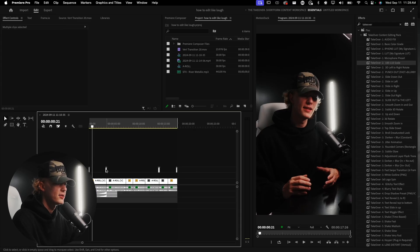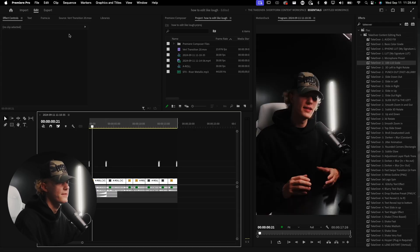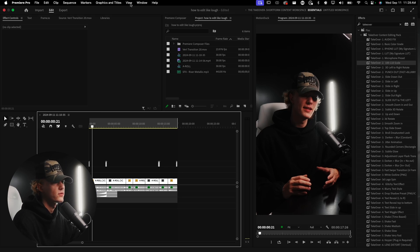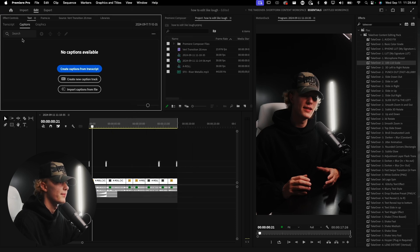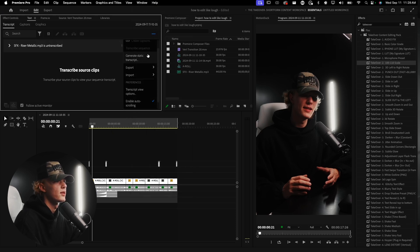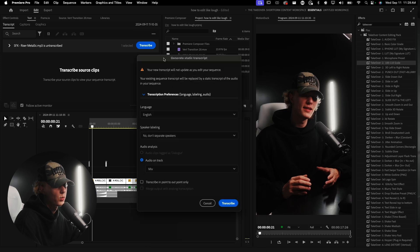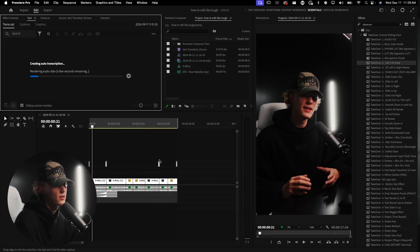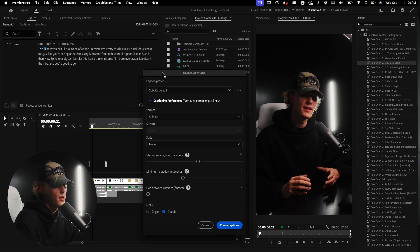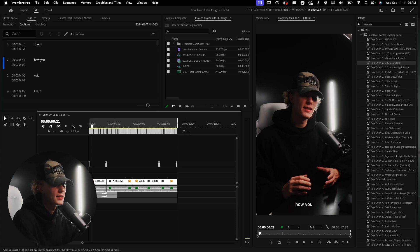We kind of have our foundation set. Now let's add captions. Go to the Text tab — if it doesn't show up, go to Window > Text. Then go to Transcript, Generate Static Transcript, and Transcribe. Create Captions, set maximum length in characters to about nine — keep them as short as possible. Single lines only; double lines look cheesy. Hit Create Captions and it'll generate them for you.